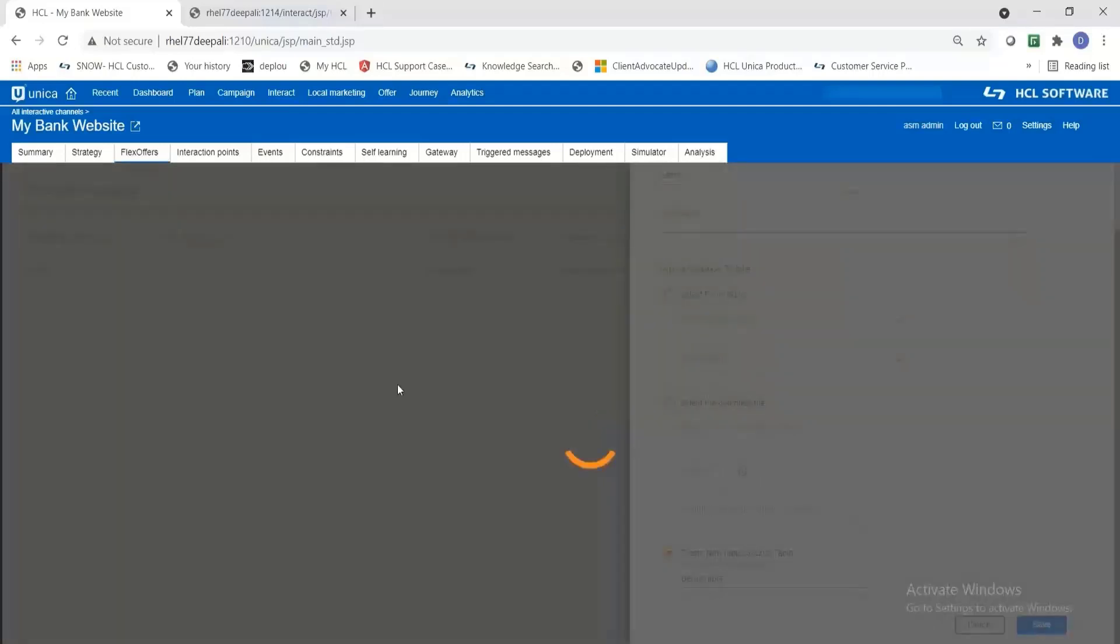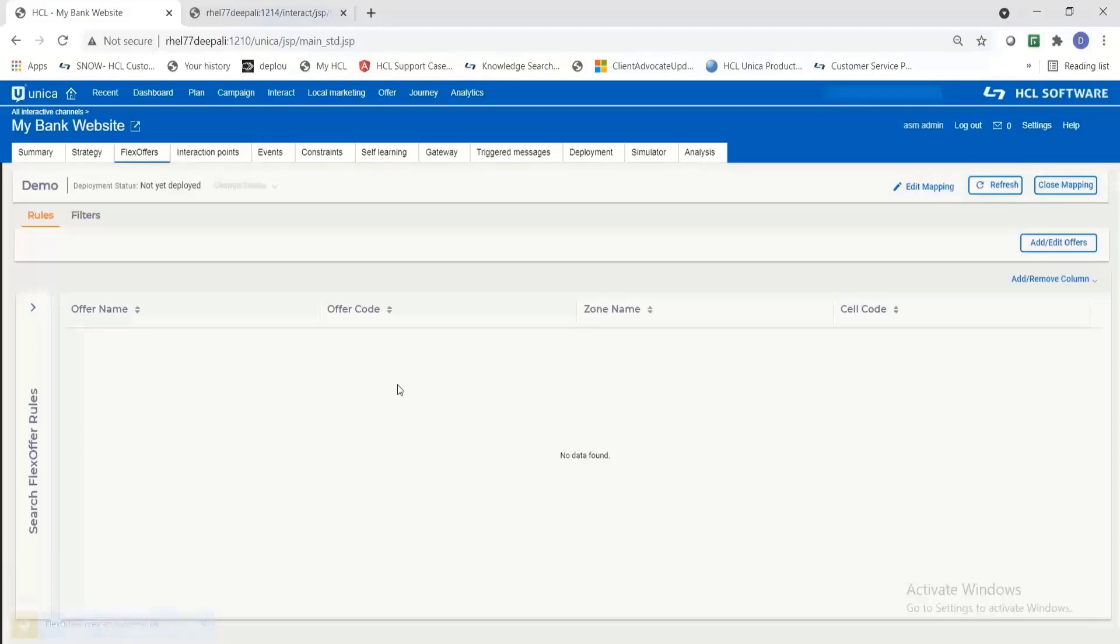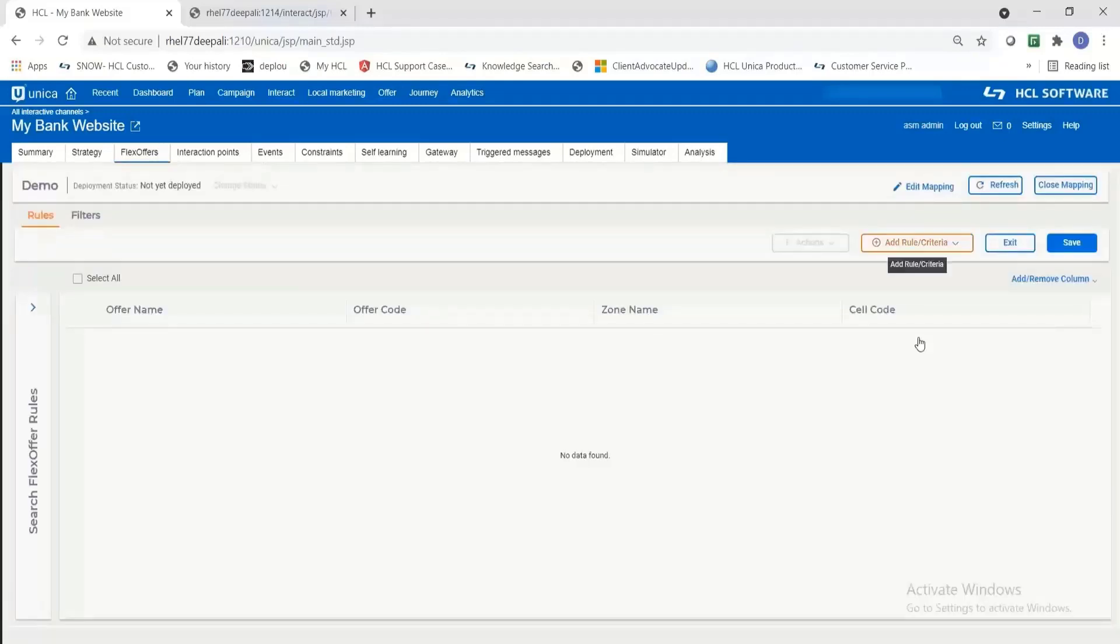It will take you to the listing page of flex offer rules. Here you go. Now I'm going to add offers into the rules using the add rule button.